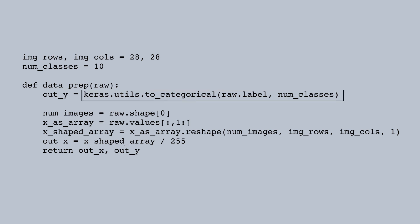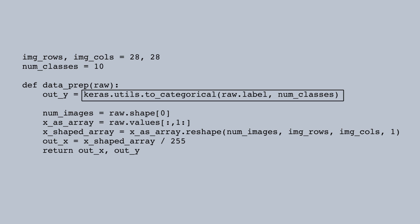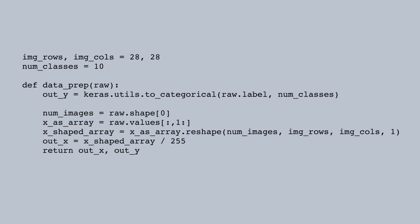Keras has a to_categorical function. We supply the target variable, raw label, as well as the number of different values. To_categorical returns a one-hot encoded version of the target. So it represents the 10 possible values of the target with 10 separate binary columns. If this is new to you, we have a tutorial on one-hot encoding of categoricals in the machine learning track. In any case, this gives us the target in the format that Keras expects it.